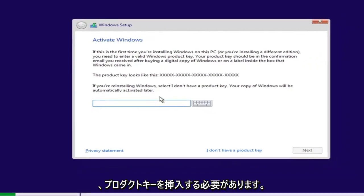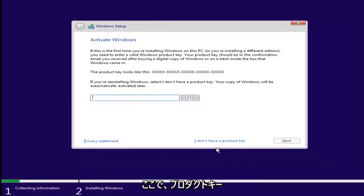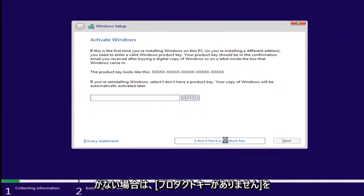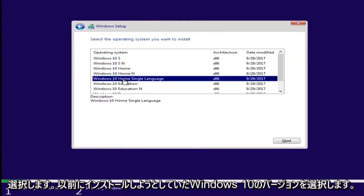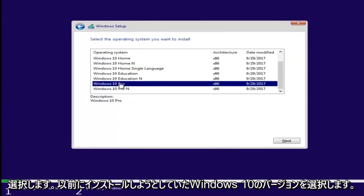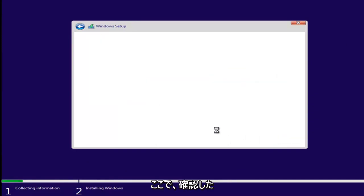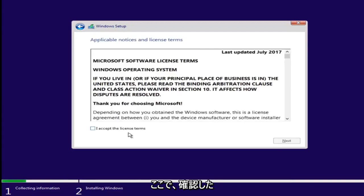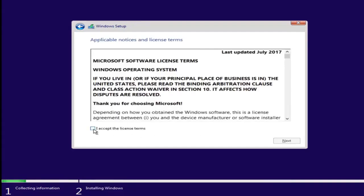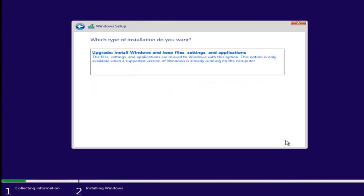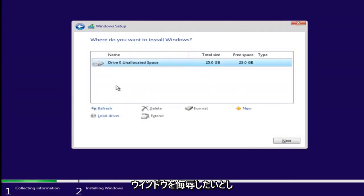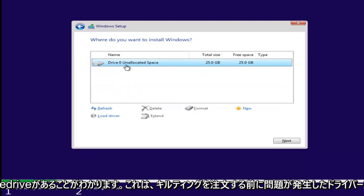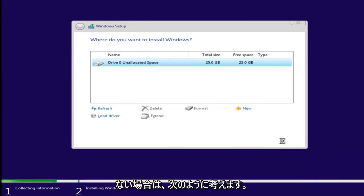Now at this point, if you had a product key, you'd insert it here. If you don't have a product key, just select I don't have a product key. Select the version of Windows 10 you were looking to install earlier. Accept the end user license agreement after you've looked through it. And let's say we wanted to just install Windows. We see we have our one drive here. Let's say this was a drive we were having an issue with before. Just left click on it and select next.